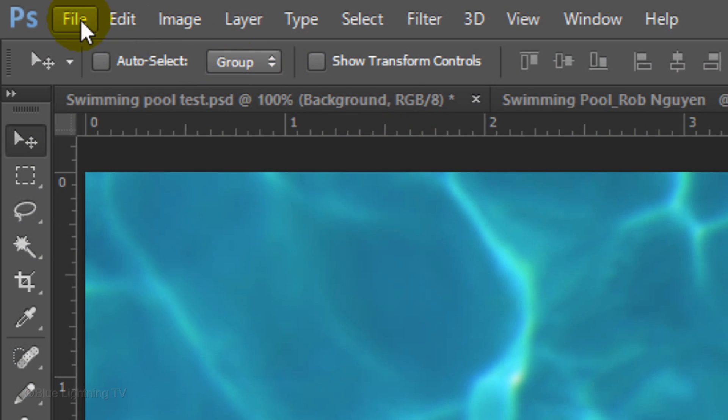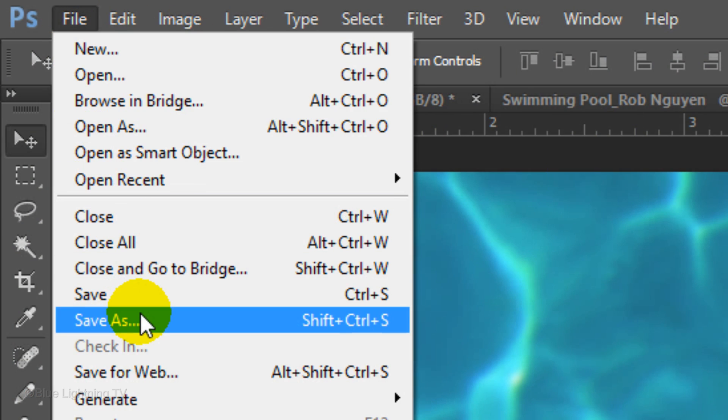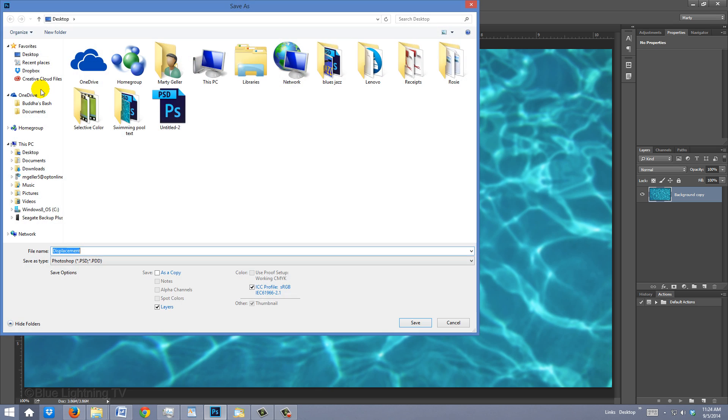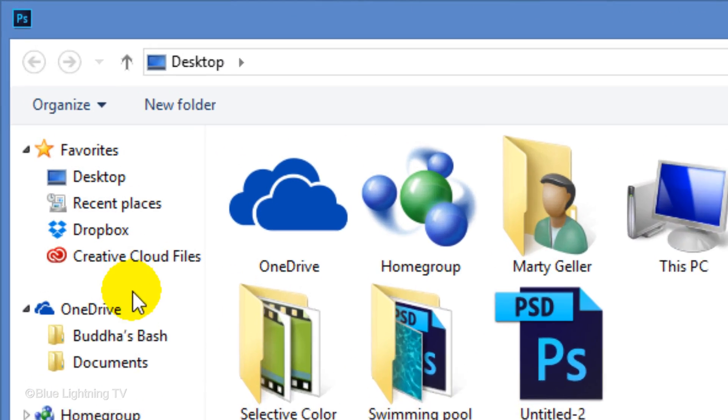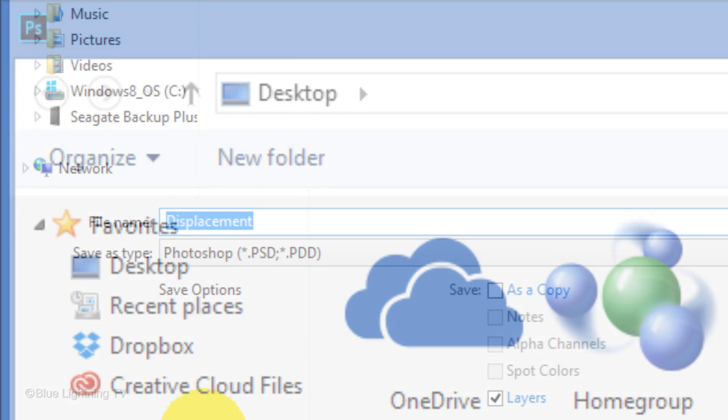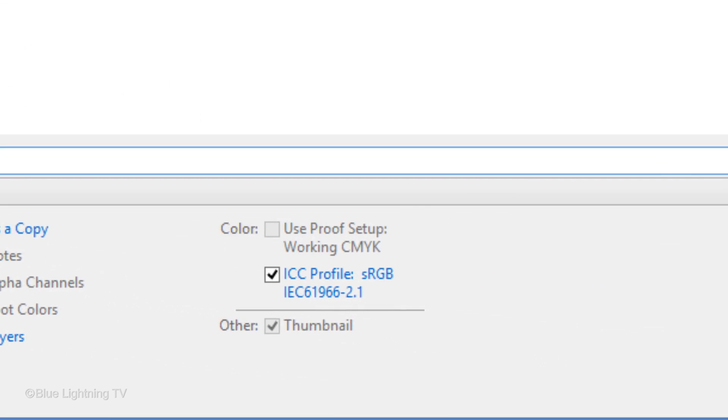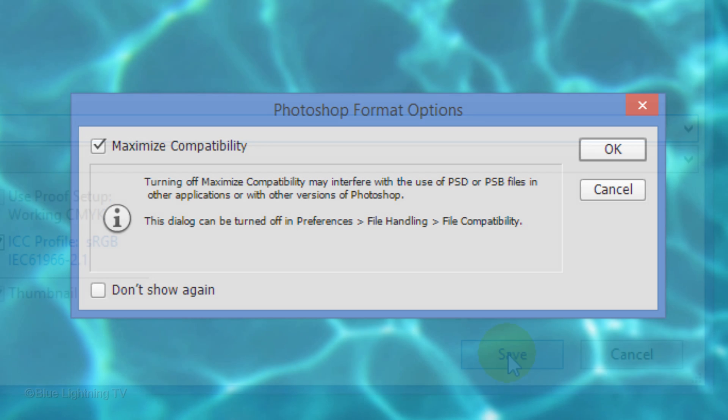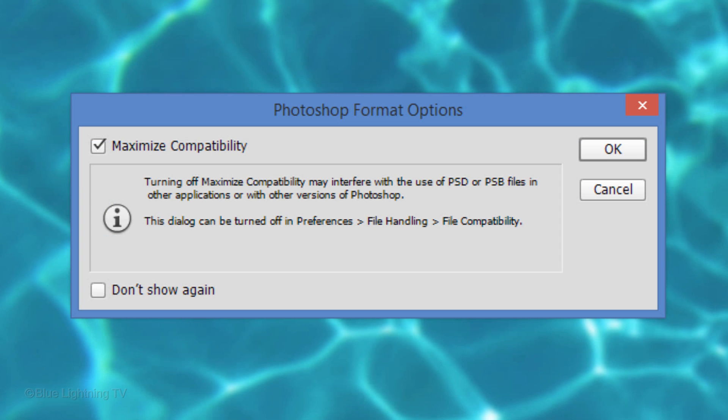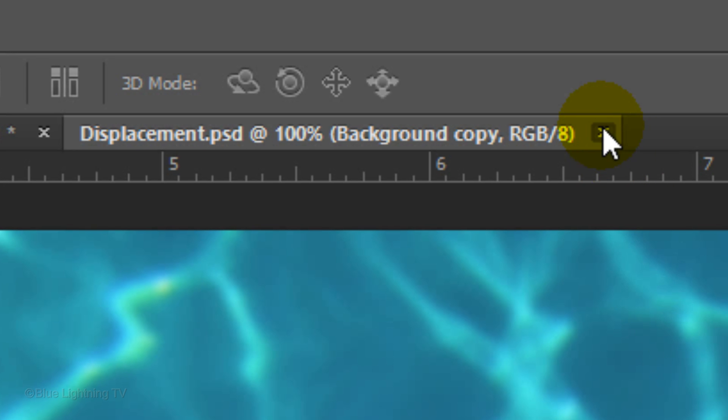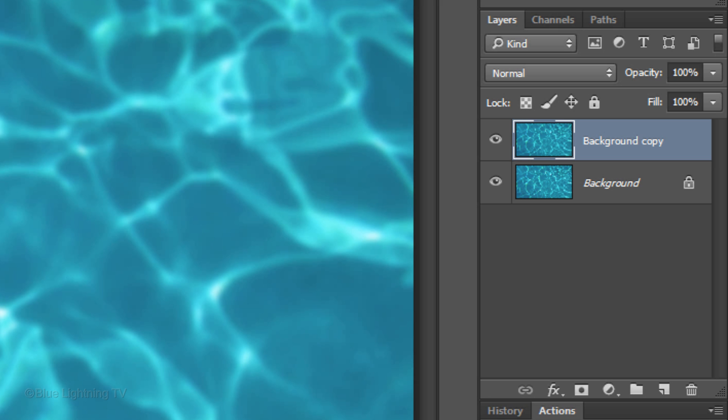Go to File and Save As. Save it to your desktop for easy access as a Photoshop file and then click Save. If you see this warning, click OK. Click the small x on the tab of the displacement file to close it. Now that we made a displacement map from the blurred background copy of the water, we can trash the layer.